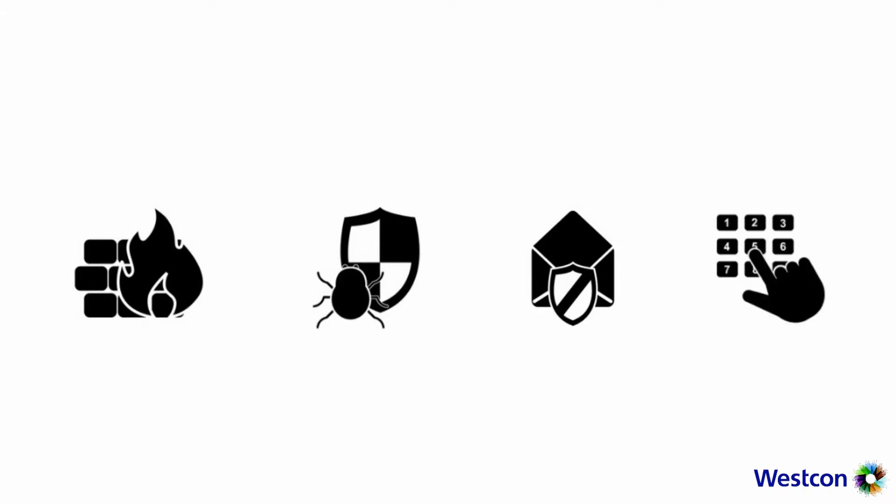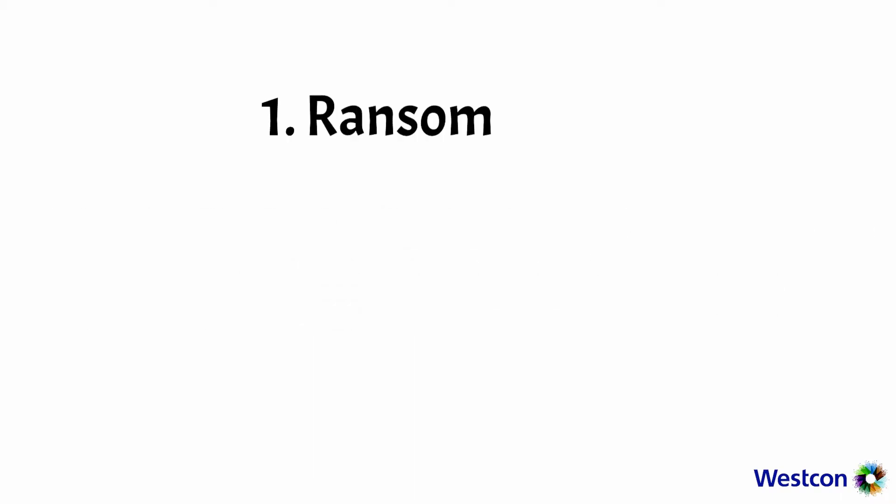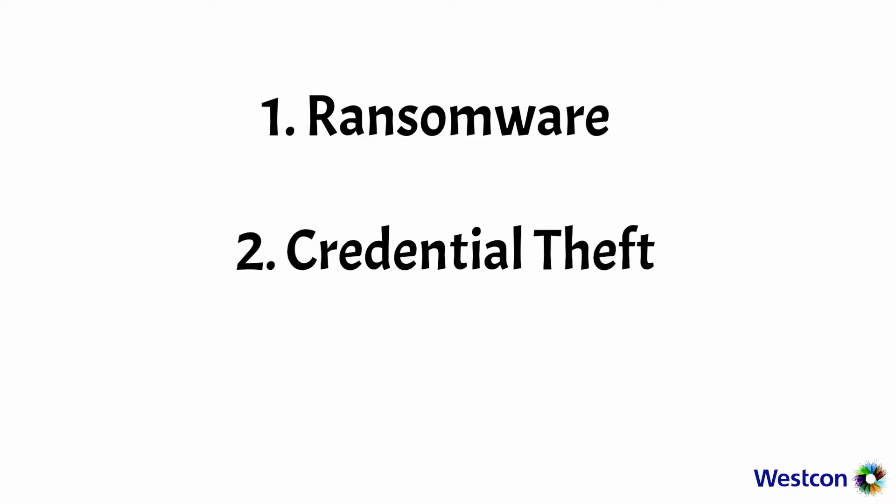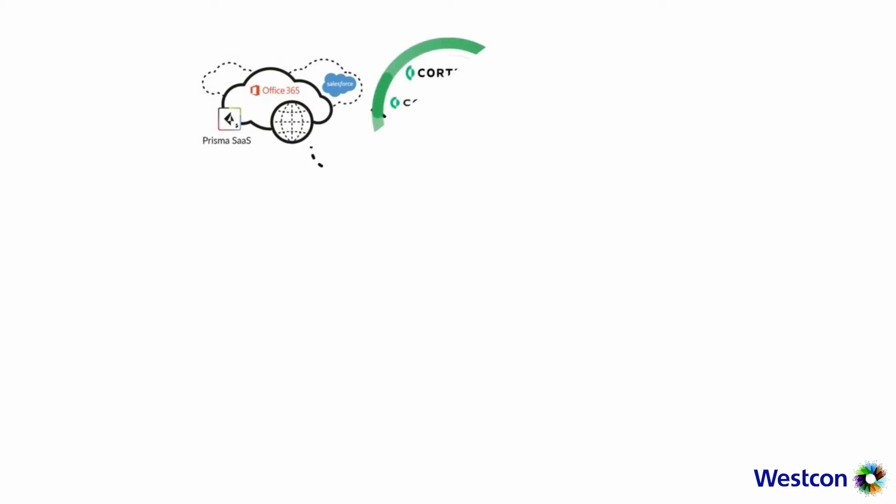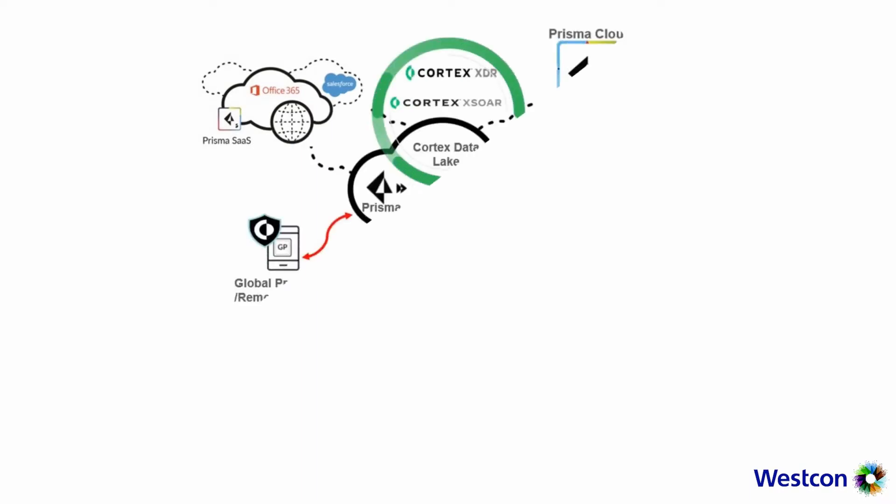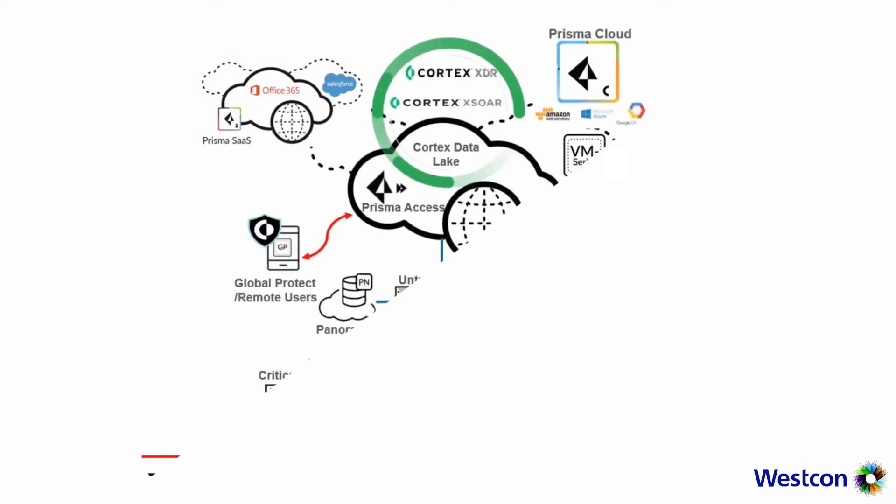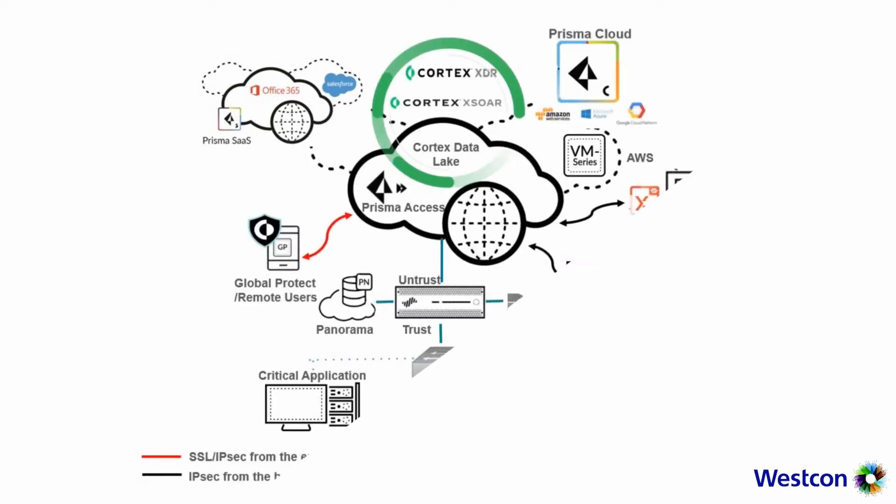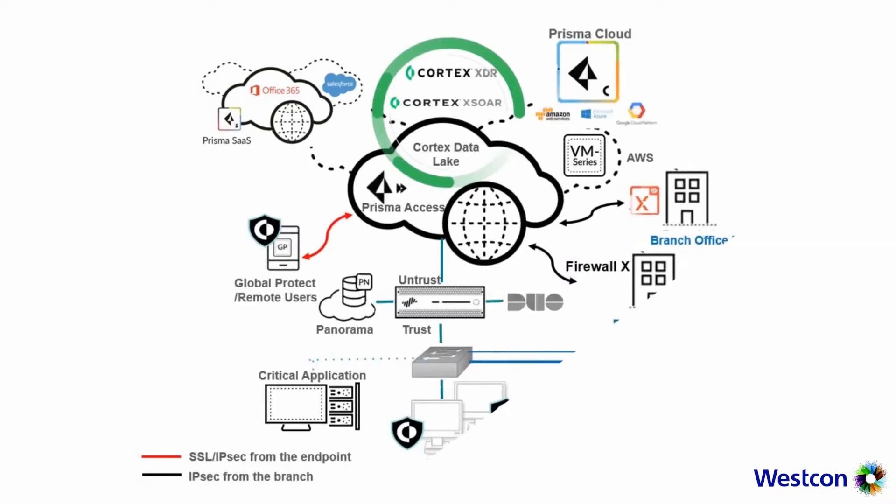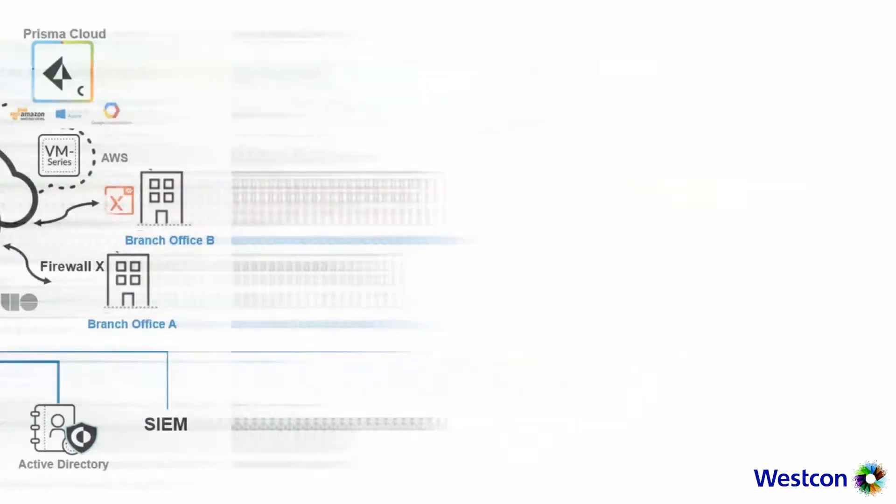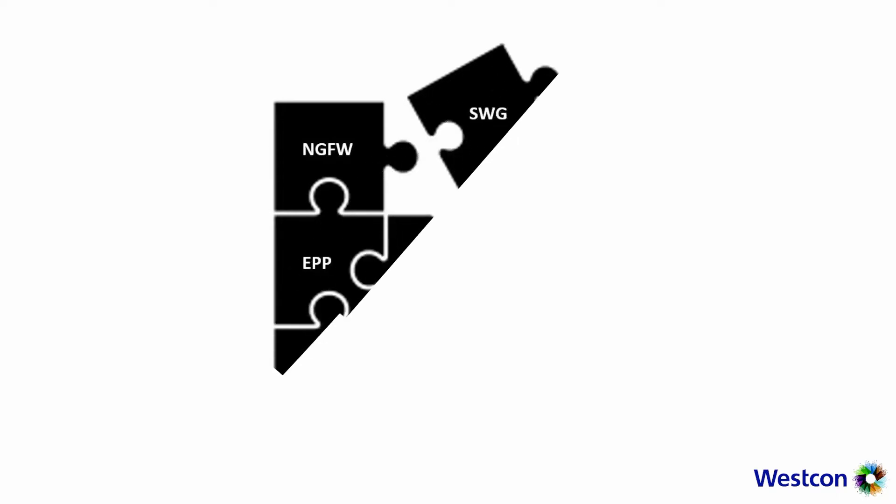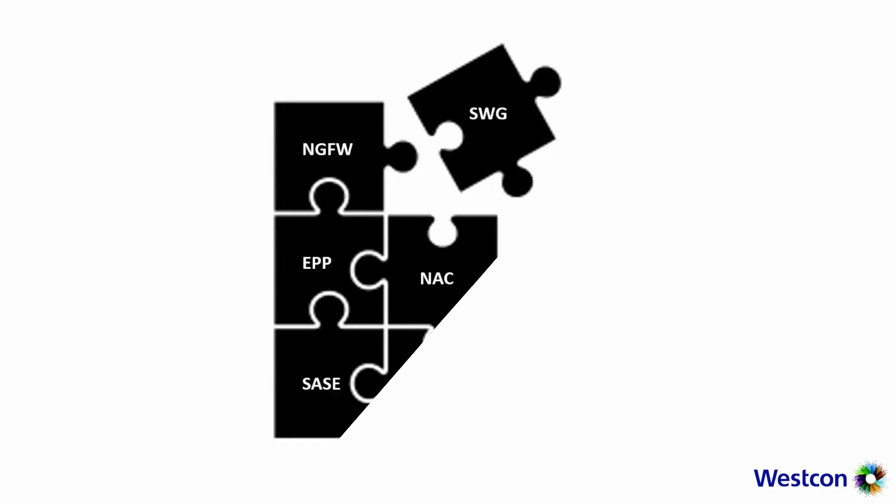The three use cases which we're going to discuss will be ransomware, credential theft, and zero-day attack. The demonstration videos are created from our Palo Alto Network Center of Excellence Environment, which covers security for the network, endpoint, and public cloud. There will be some integrations with other vendor products to showcase different use cases.